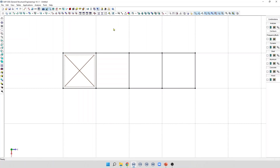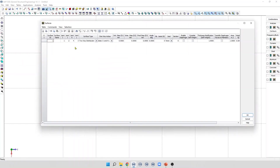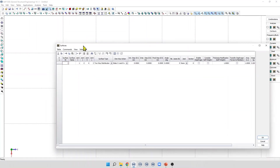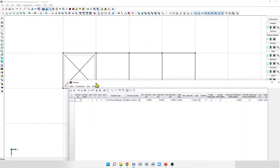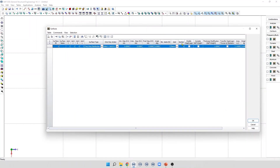We can create, edit, or delete loading surfaces using numerical tables. To do so, go to the Tables menu and select Load Surfaces. In this model, we only have one loading surface. All the attributes of the loading surface can be edited directly from this table.